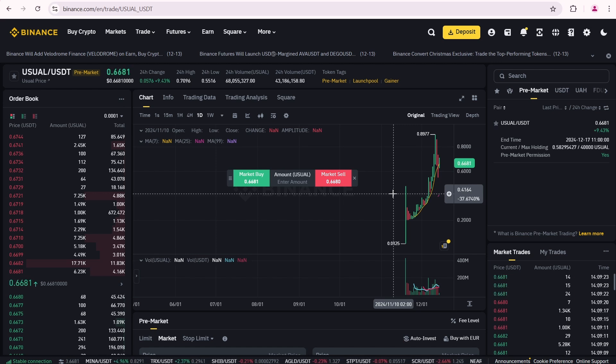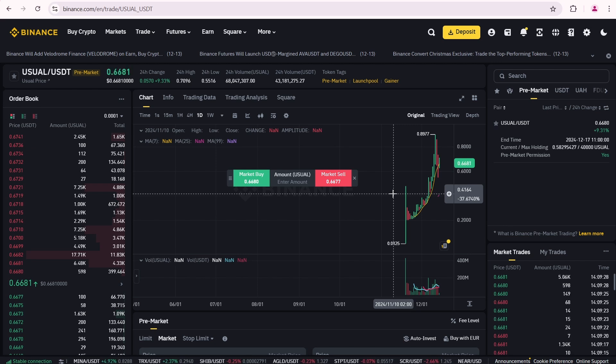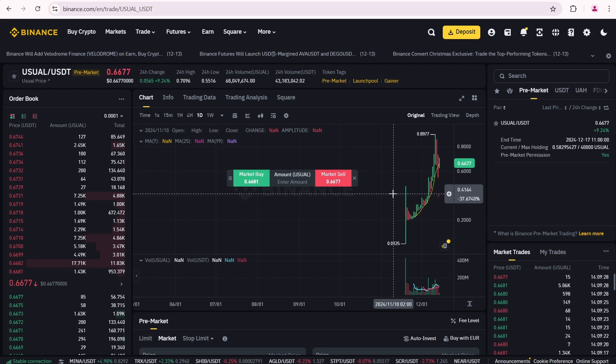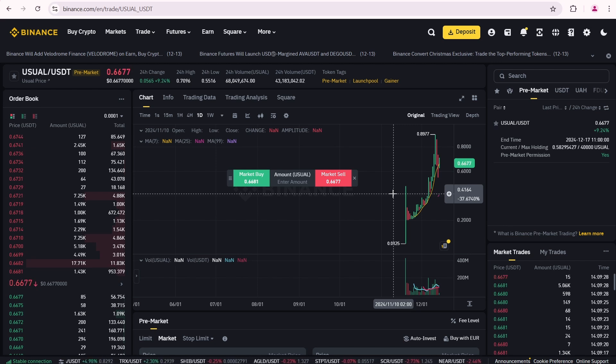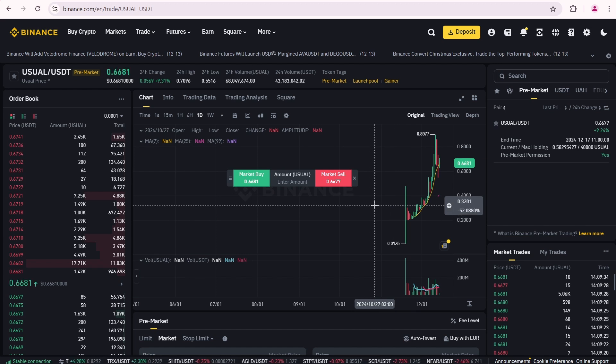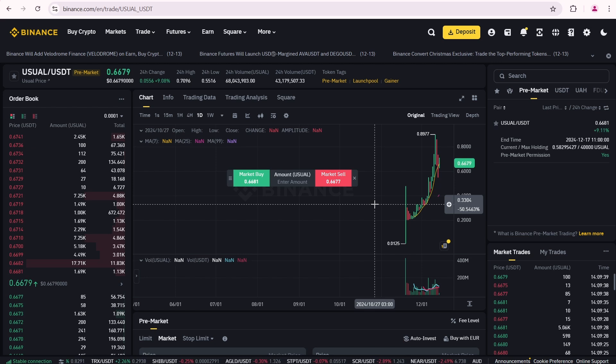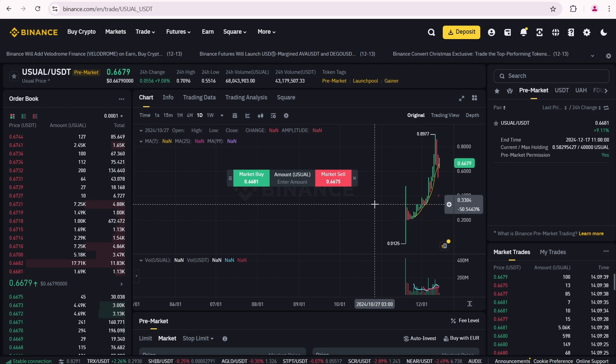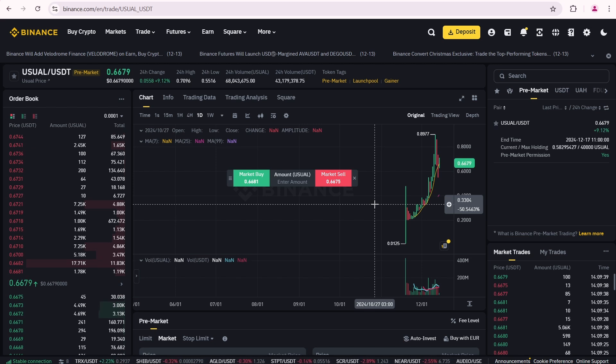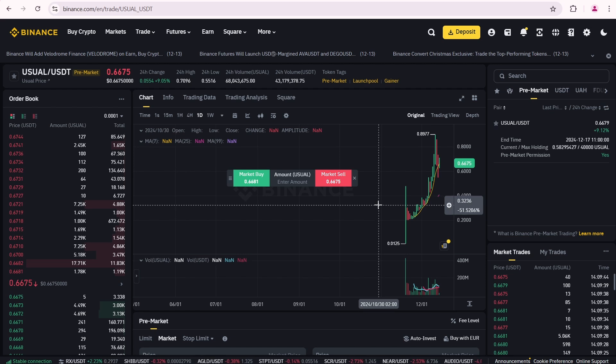This is important to understand. When I was selling my tokens for the first time on Binance pre-market, I genuinely thought I was trading on the regular spot market. Now I want to show you a real-life example of how to sell tokens in the Binance pre-market. Let's go back about one month.